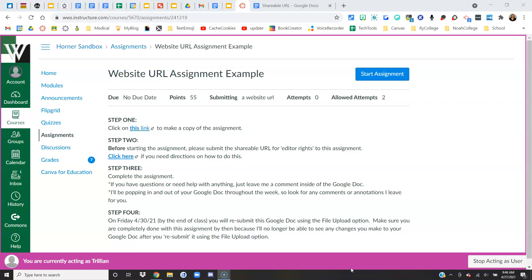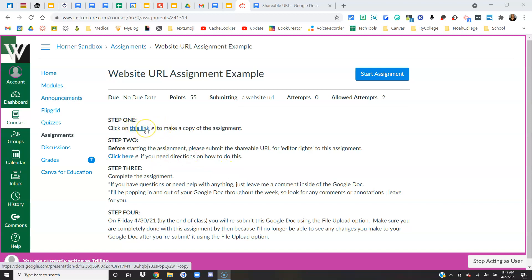So with this particular example, I've got some directions here. My teacher wants me to click this link to make a copy of the Google Doc assignment. I've already done that.